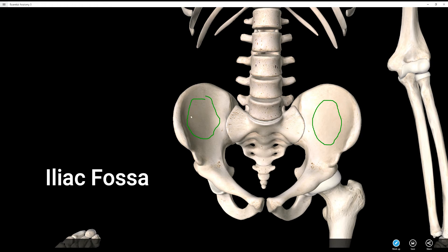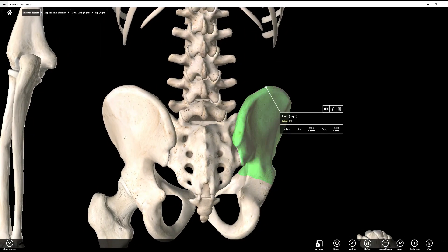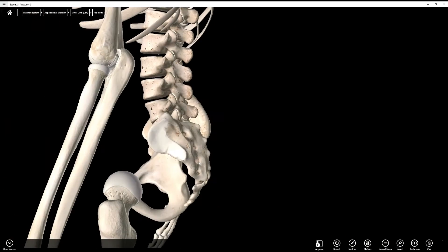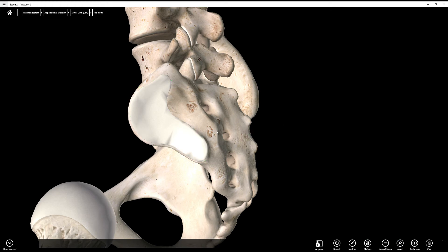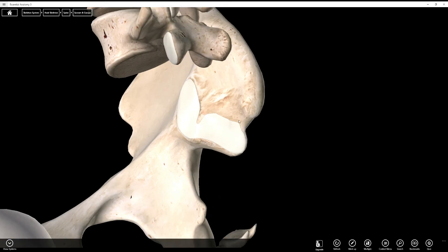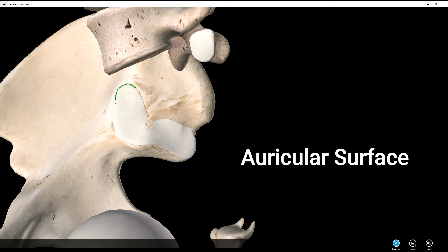The last structure of the ilium is the auricular surface. If you remember the sacrum, it had an auricular surface that kind of looked like an ear — which is why it's called the auricular surface. There is a matching auricular surface on the ilium. And that is it for the ilium.